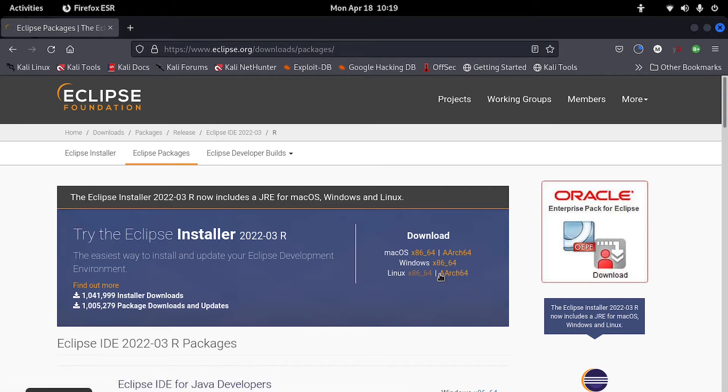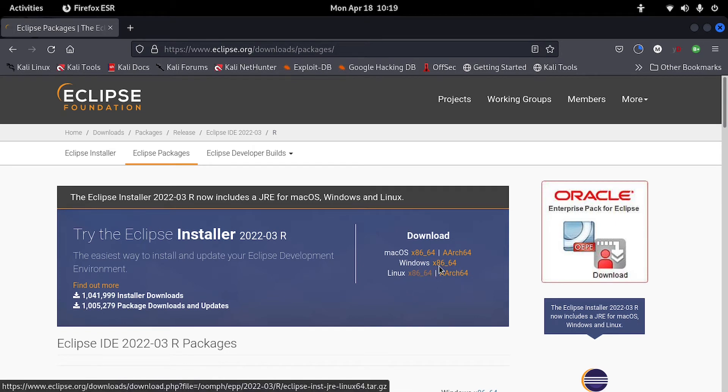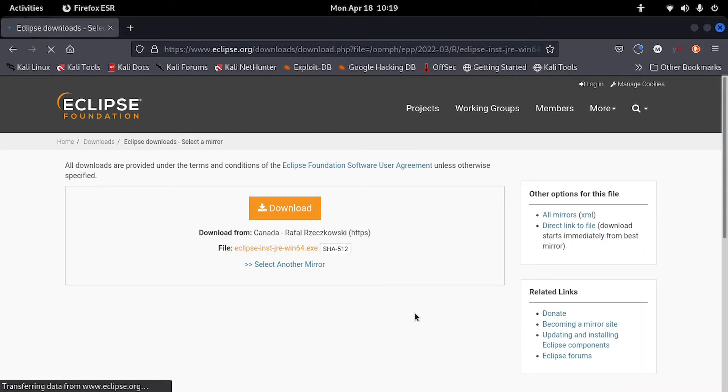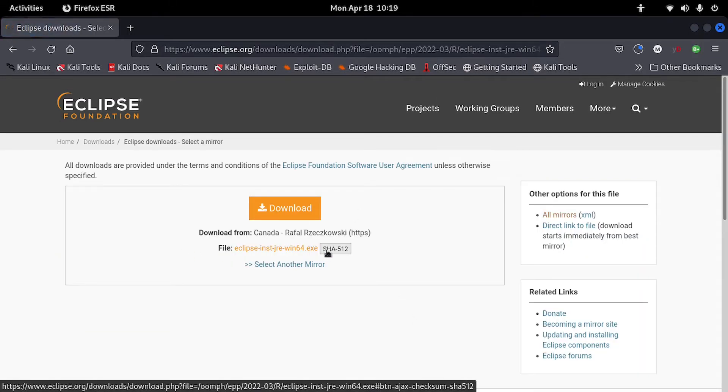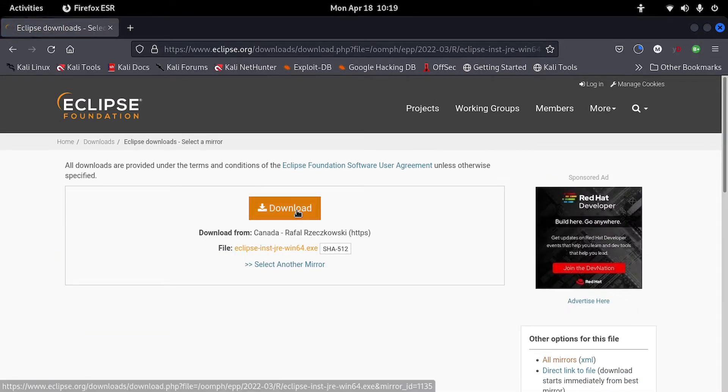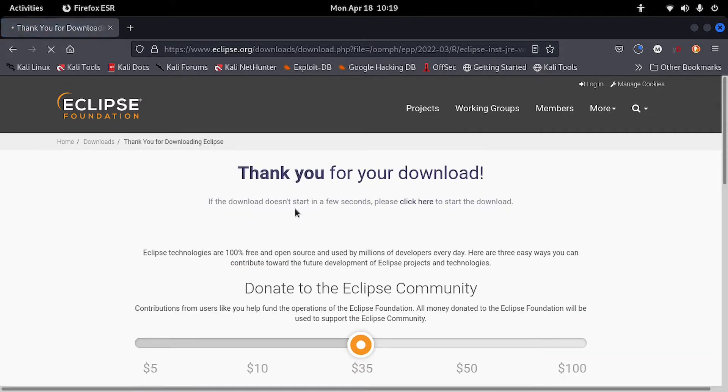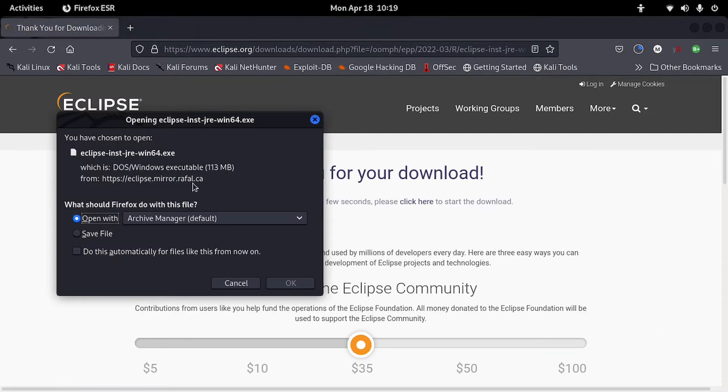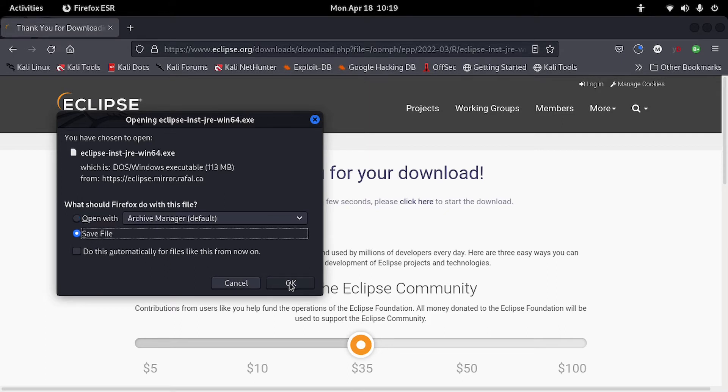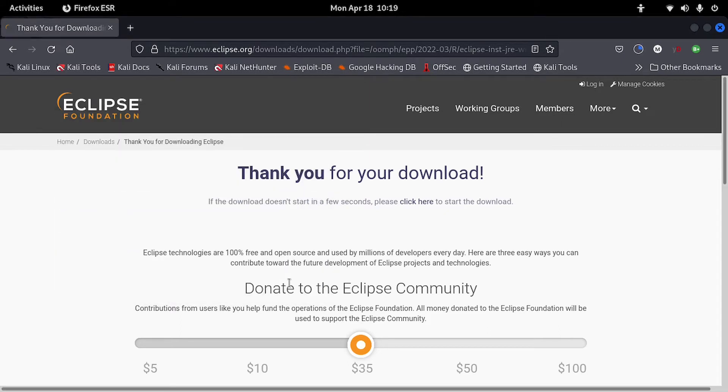So you can see we have Mac OS, Windows and Linux. So we can start downloading. Downloading for Windows. Click on download and then the download will start. You save the file.